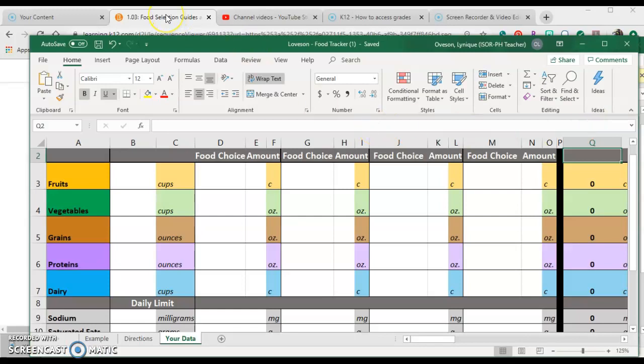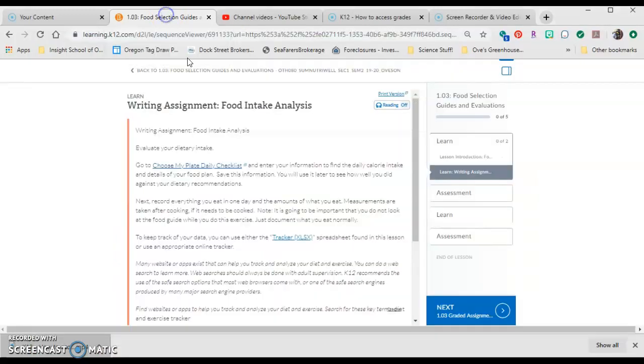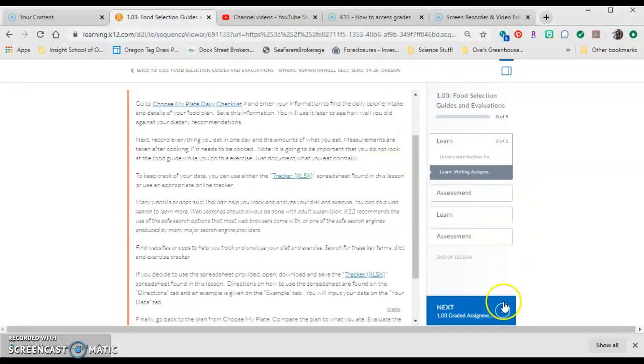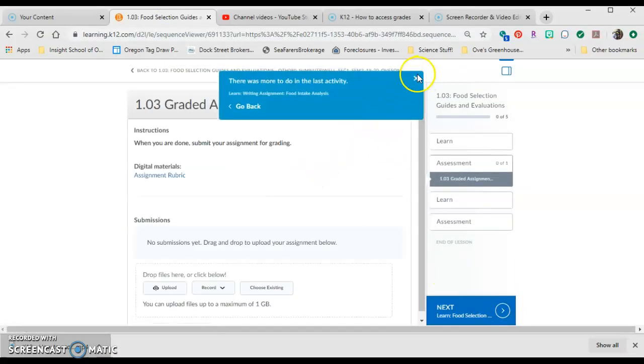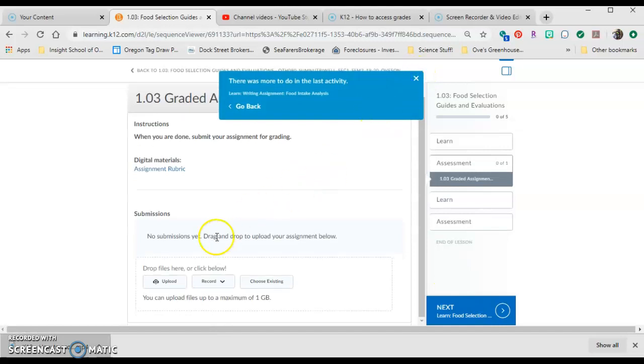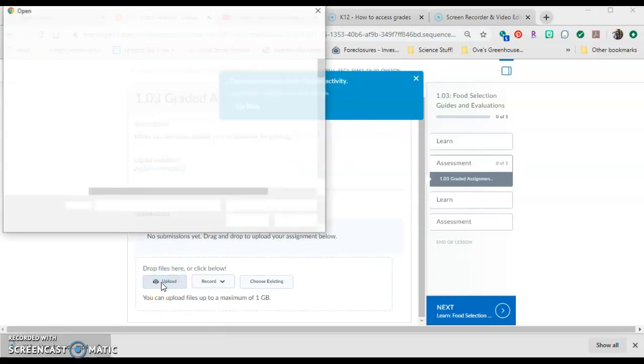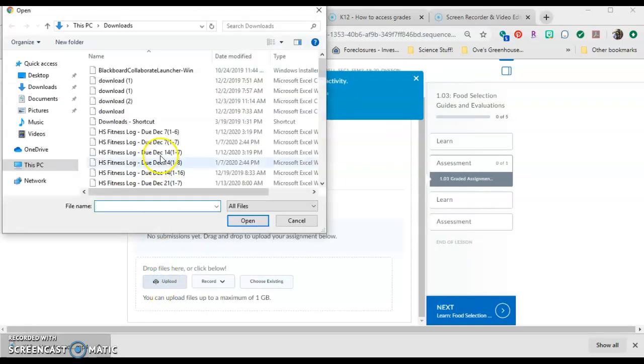I can go back to the next piece, which is the graded assignment. After I've completed the assignment, I can go to the next section where I can submit it by uploading it. I can click upload and go find it.